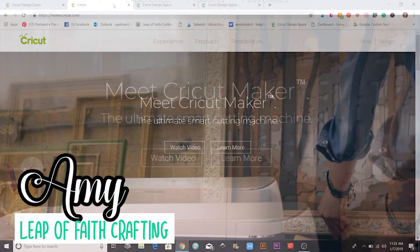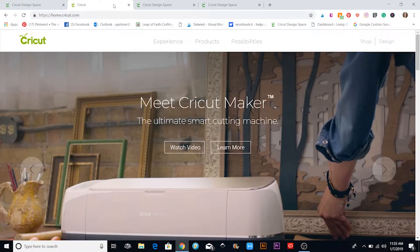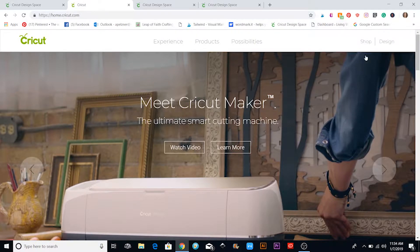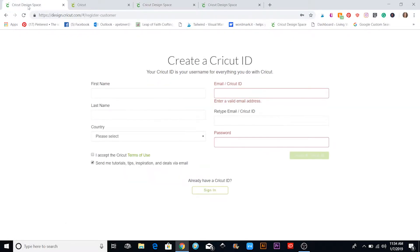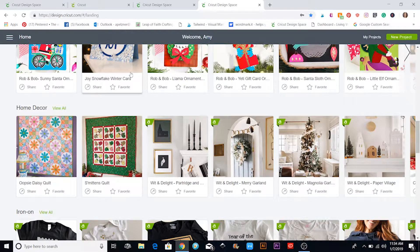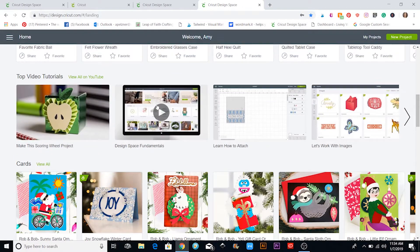Hi, this is Amy with Leap Faith Crafting and we are launching into our Cricut Design Space tutorial section. I'm going to walk you through how to actually get started when you get a new Cricut. When you go to cricut.com, click the Design button on the upper right. If you don't have a Cricut account, come down to Create a Cricut ID, register your name, email, and a password, and hit Save. That will launch you into Cricut Design Space, which is an amazing software.